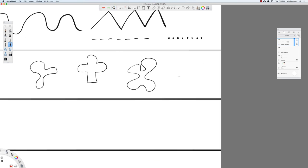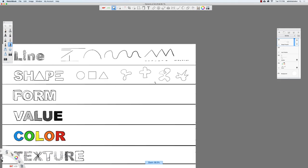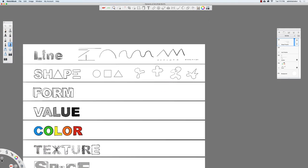We could have something like this, or like this — these are all shapes as long as they're enclosed.